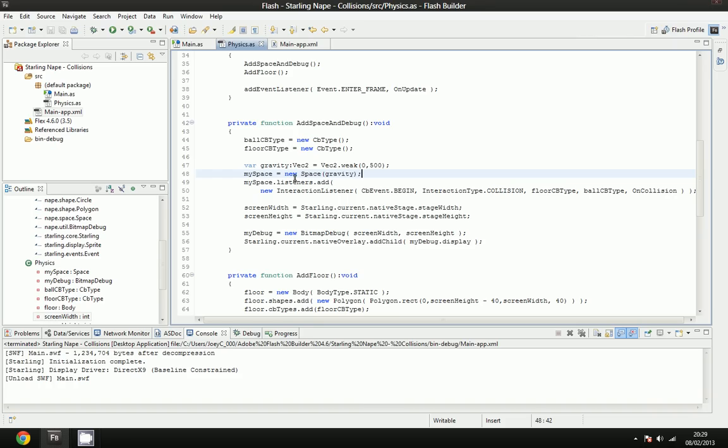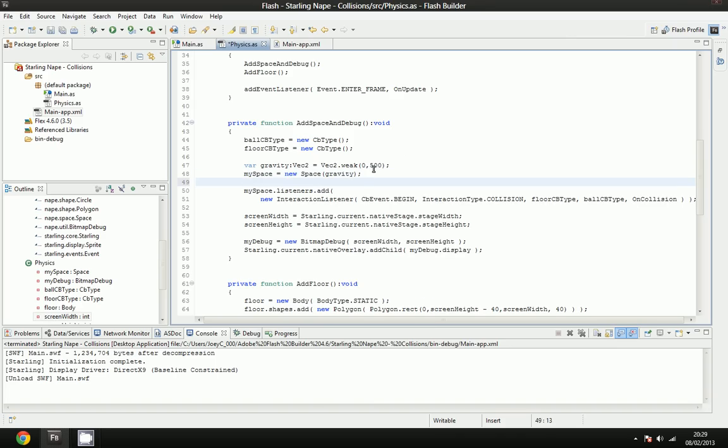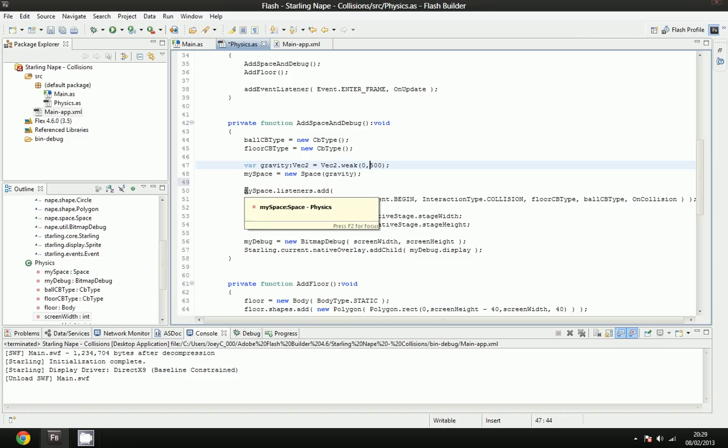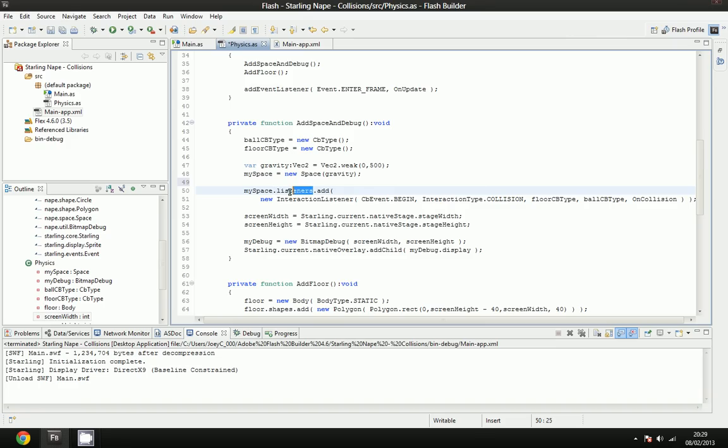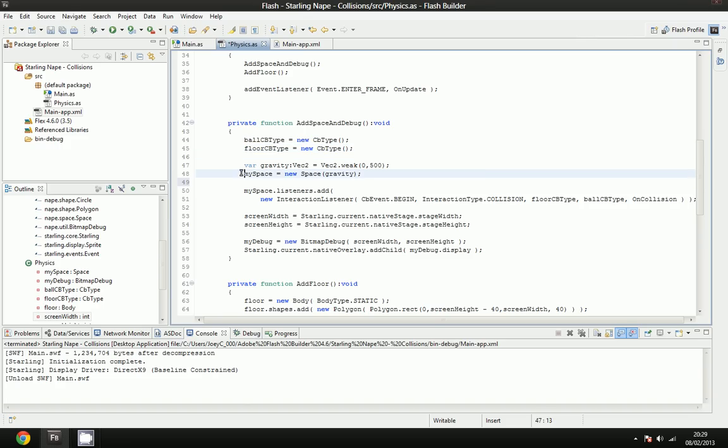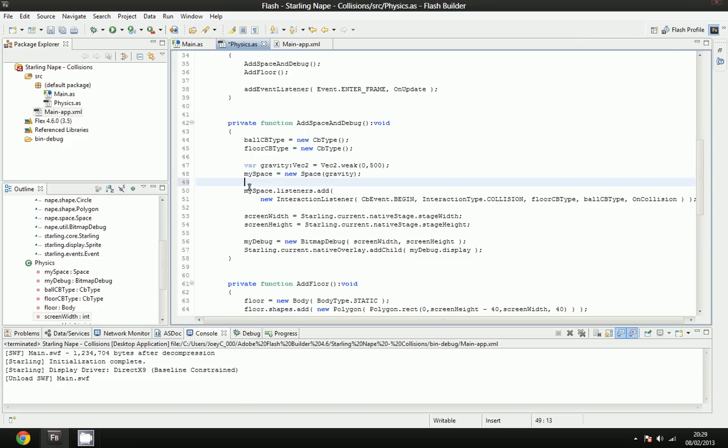The next thing we're going to do is we're going to initialize the space using that gravity, and in the previous tutorial, I also used 500, because it's a nice value and it actually works for me. And here's where a strange line of code that you're probably not familiar with is introduced. In my space, we have a property called listeners. And that listeners will be all of the collision callbacks, all of the different types of callbacks that will be used in your space. So collisions, fluid collisions, etc. And we're going to add a new listener.